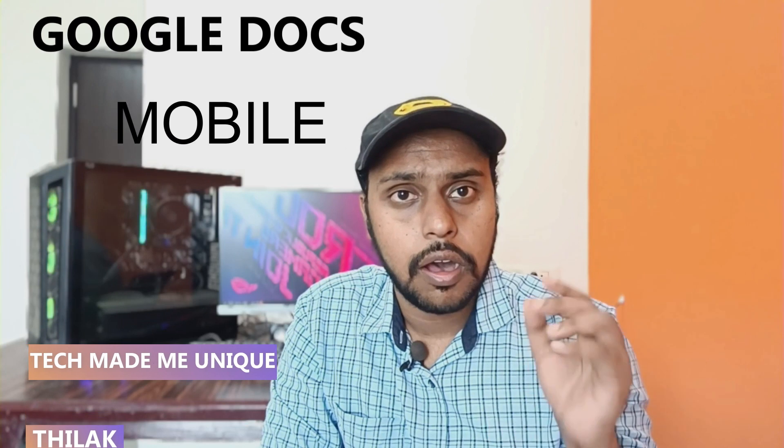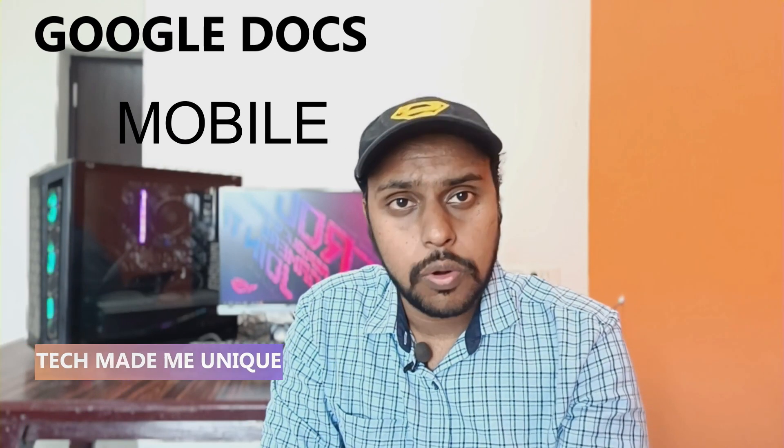Hi friends, I'm Tilak and you're watching Tech Made Me Unique. Today we're going to see how to change the font size on your Google Docs mobile application. If you are new to this channel, make sure to click on the subscribe button below.